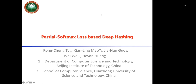Hello, everyone. My name is Rongchang Tu. I am from Beijing Institute of Technology in China. It is my honor to present our recent work about image hashing, which is called Partial Softmax Loss-Based Deep Hashing.